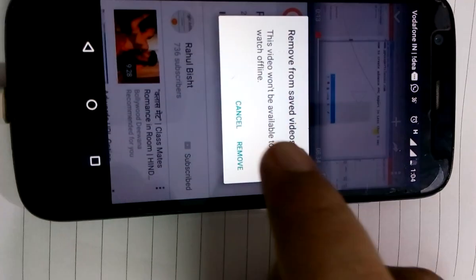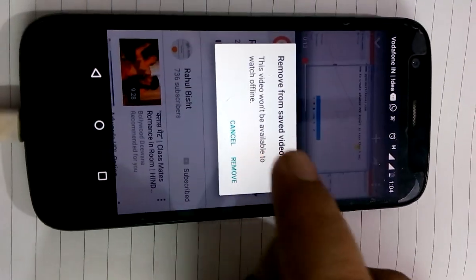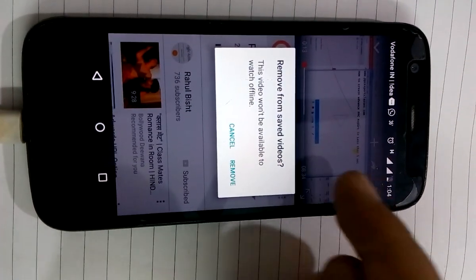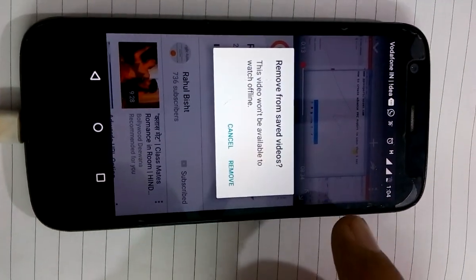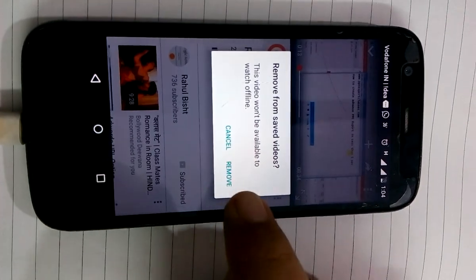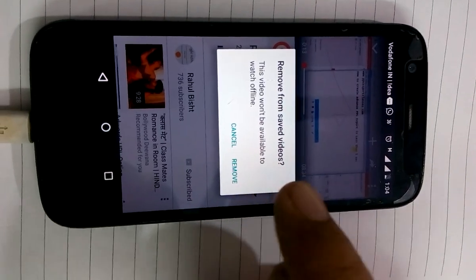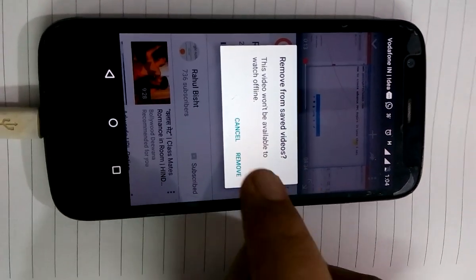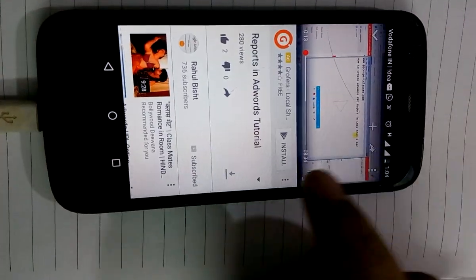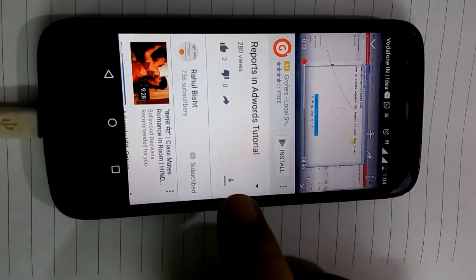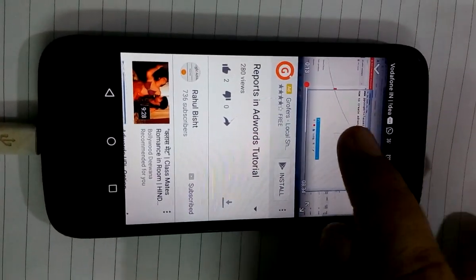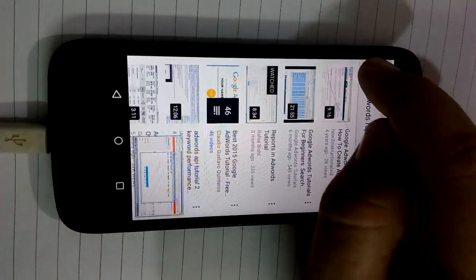And then it will ask you to confirm, because I've already added it into my offline feature, but you will get one option here, okay. So you have to click to the okay option. I'm just removing it now, and once you're done with the download, then you will get this option here. Just let me show you.